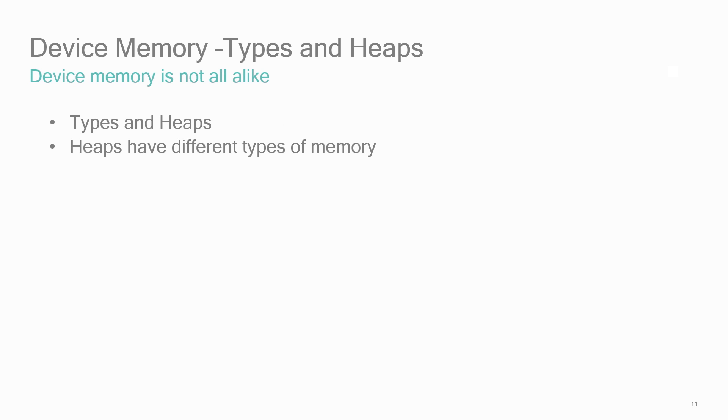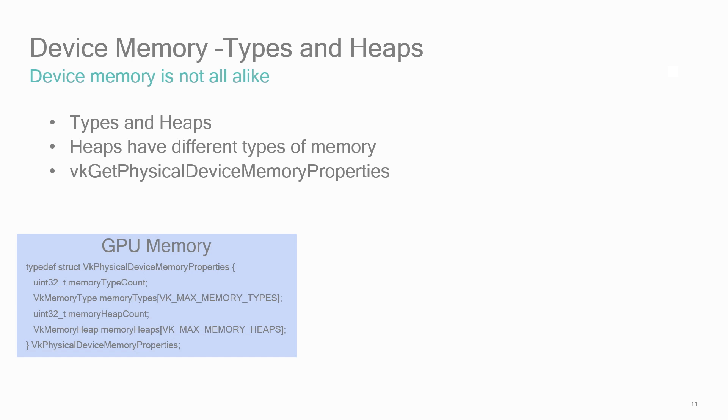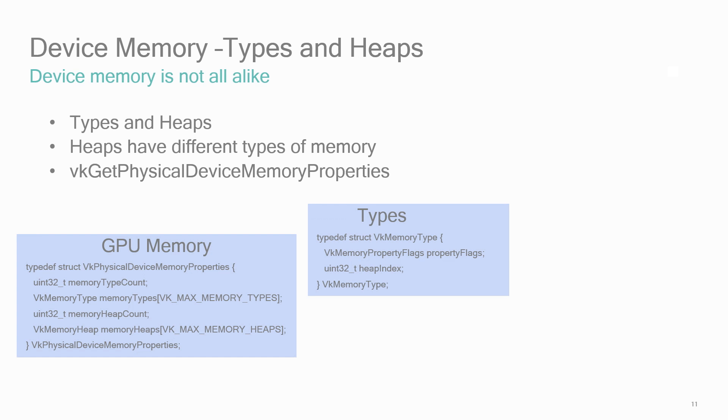Once you have created a Vulkan physical device object, use the VK physical device memory properties API to see what memory is available in your GPU. The VK physical device memory property structure returned will describe the heaps and the types that are available. The memory types array contains a bitwise set of flags describing the mix of properties for that memory, and a heap index where that memory combination or mixture is available.